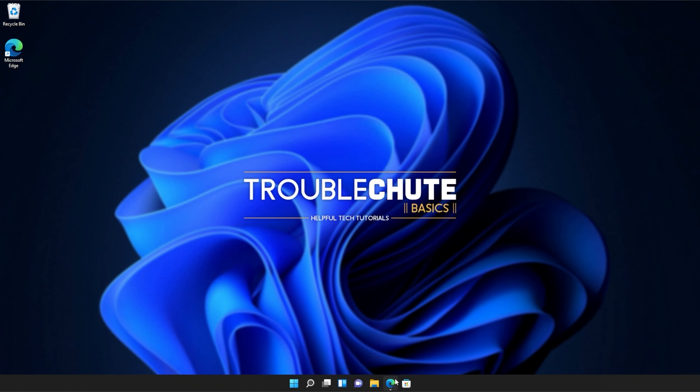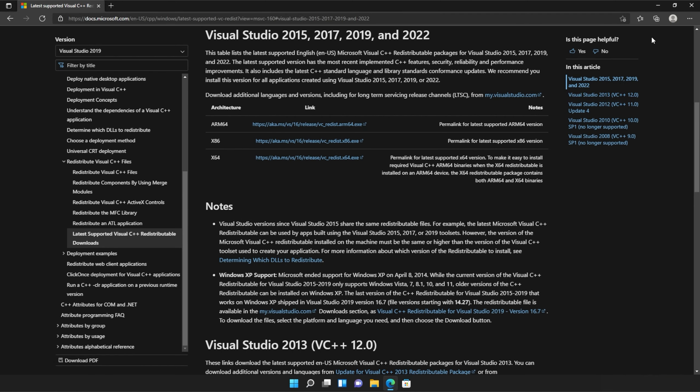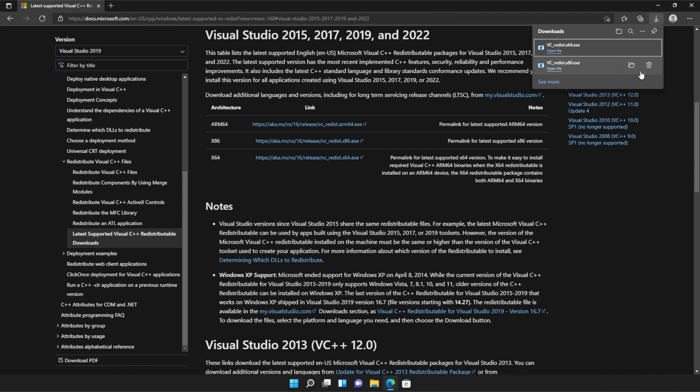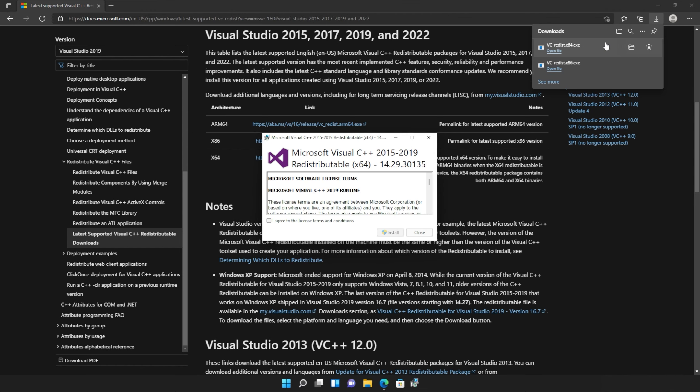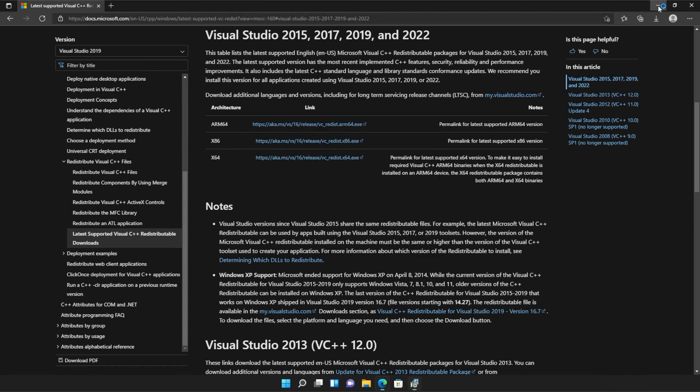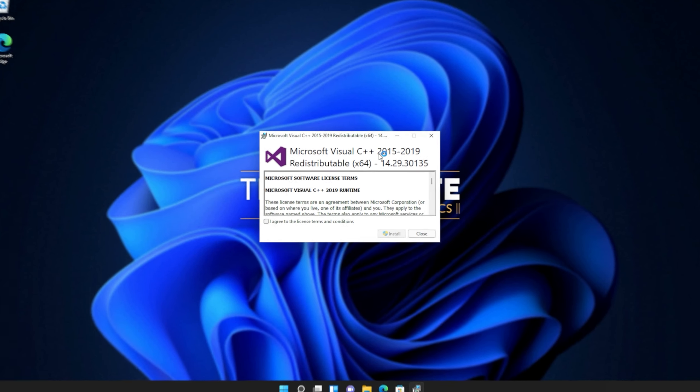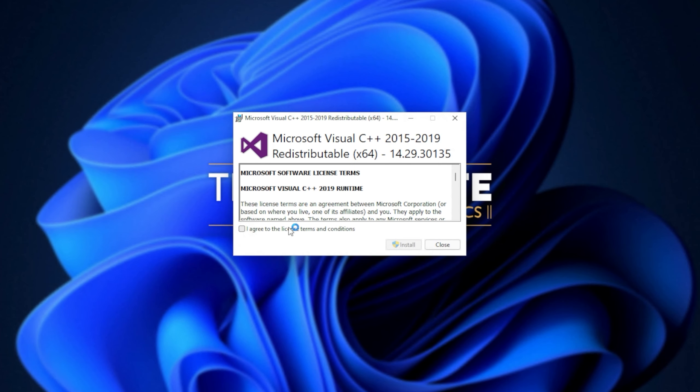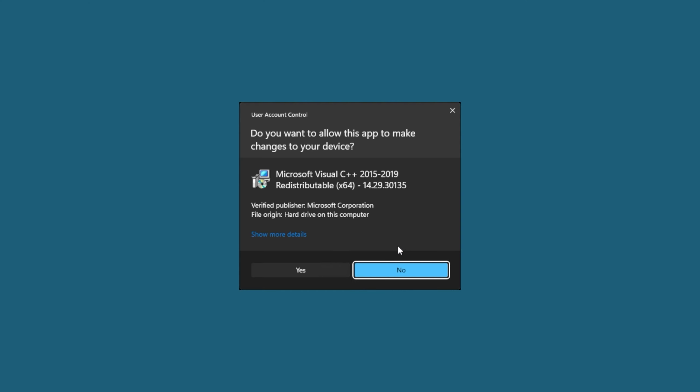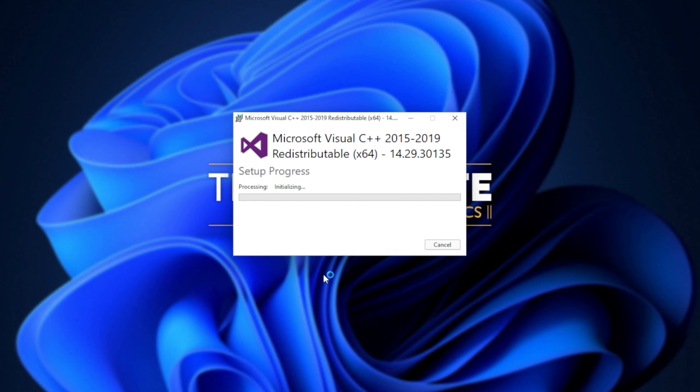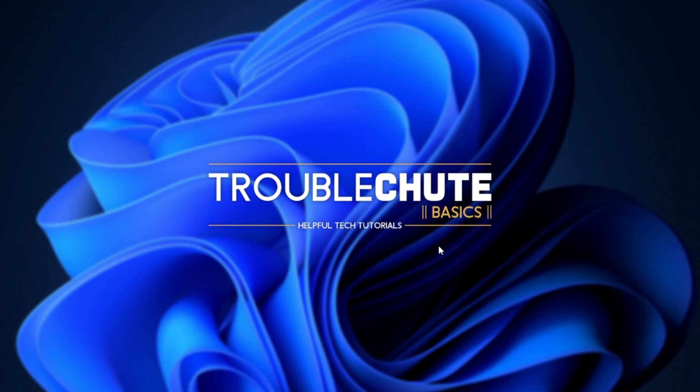I'll head back to my browser, open the downloads again with control J, or of course you can navigate across to the downloads folder and open up the other file. In my case, the 64-bit version. Simply agree once again, install, click yes when prompted for admin, wait for the installation to complete, and then click close.